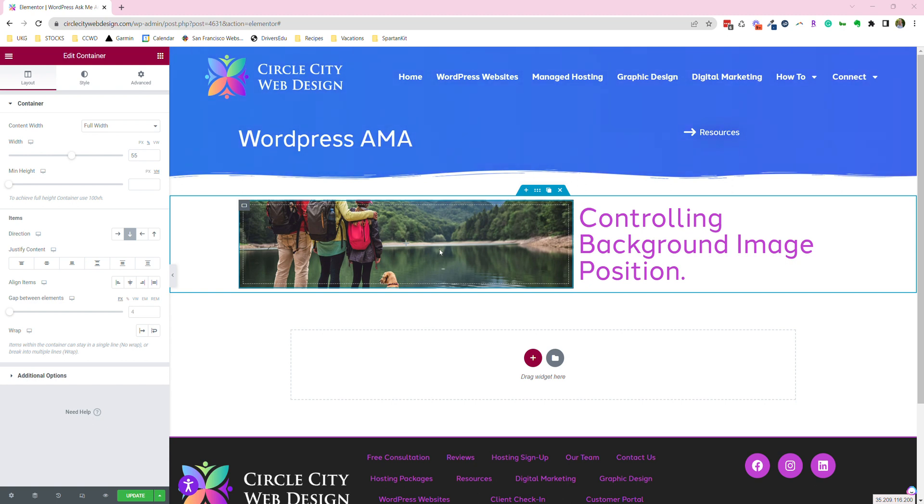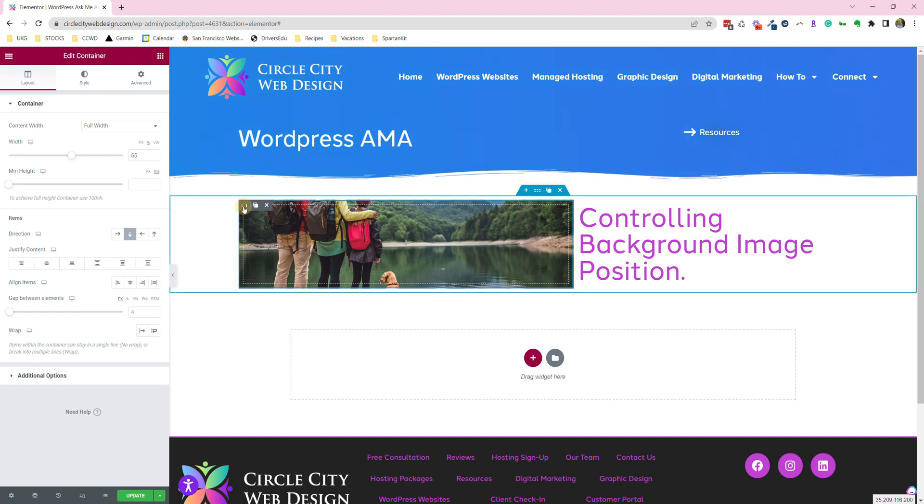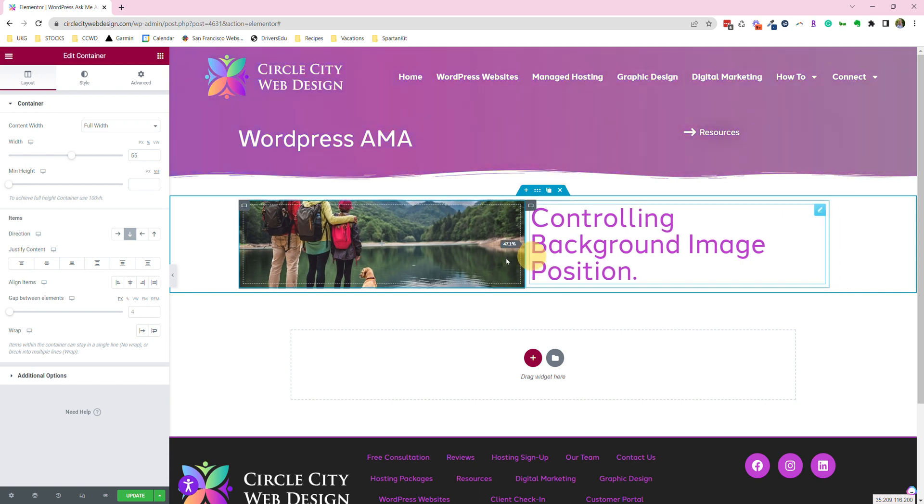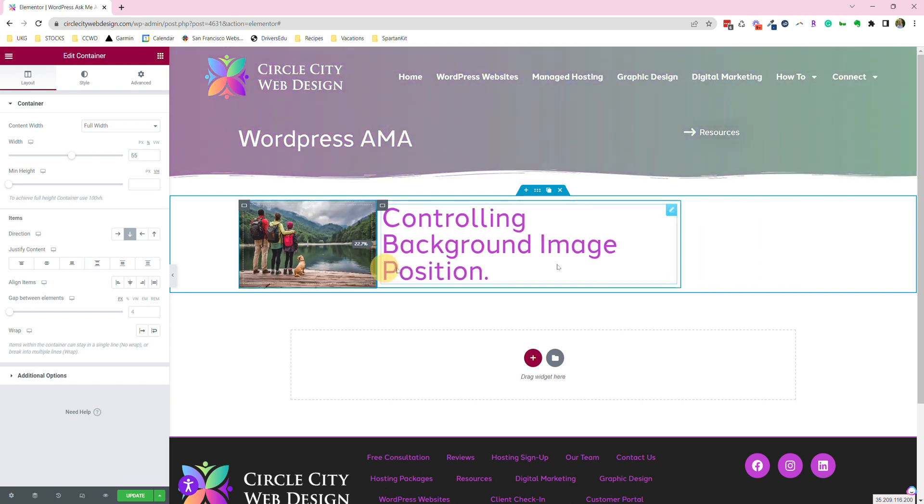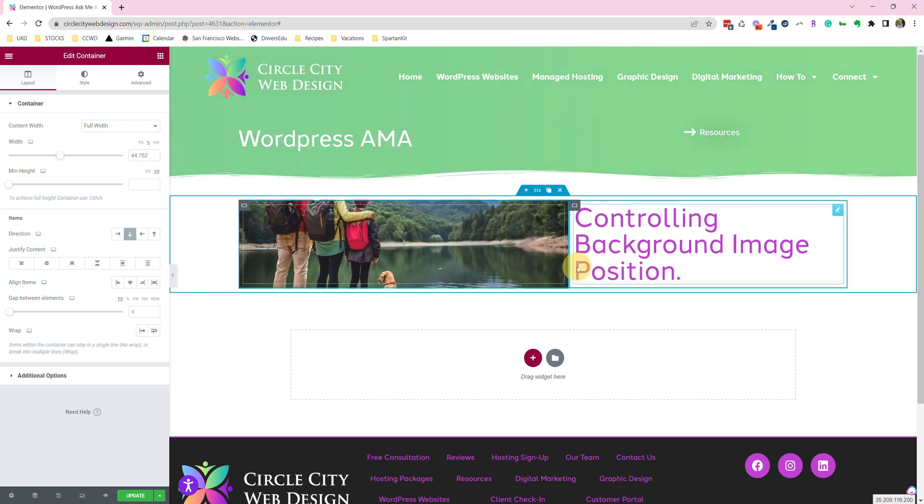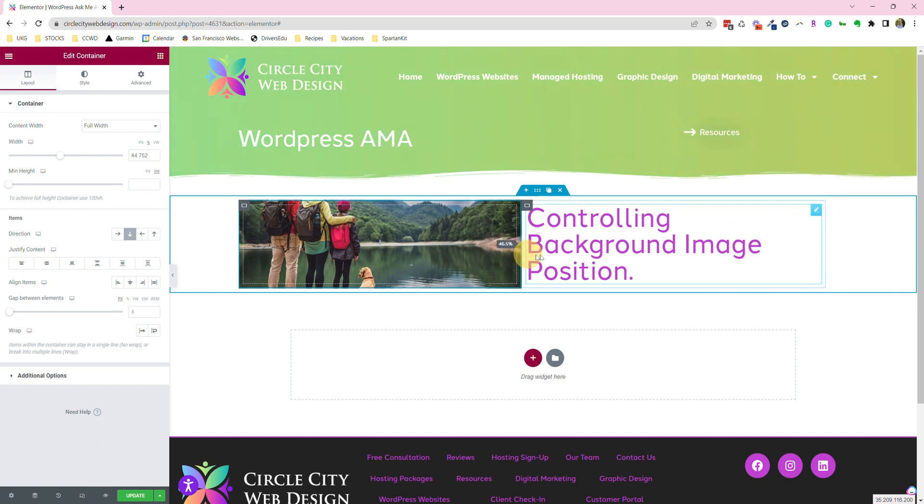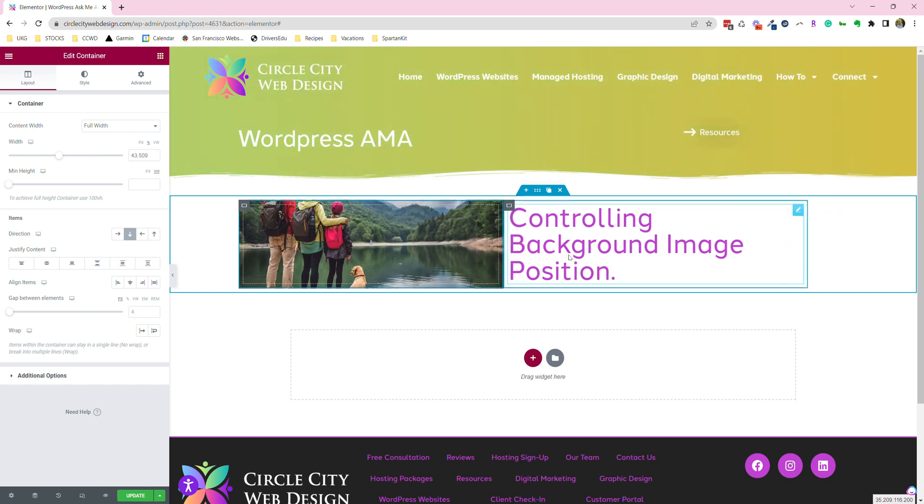Just really quick, there's two basic ways to add images to your WordPress websites. You can either add an image as the background of a container. This image is the background of this container. You can see it moves around and adjusts to that container size.